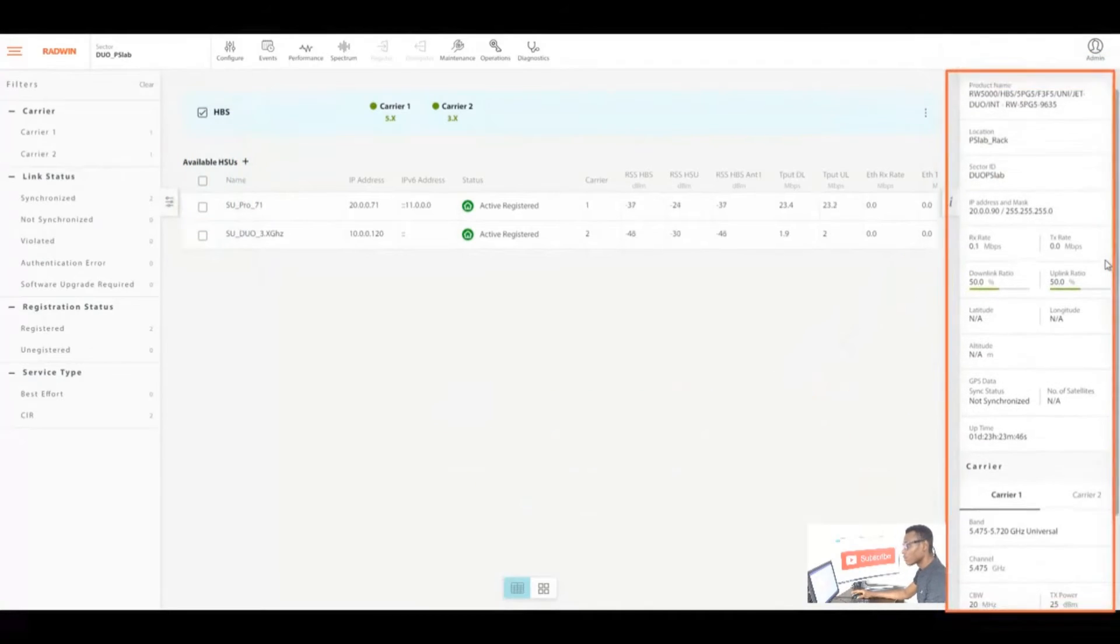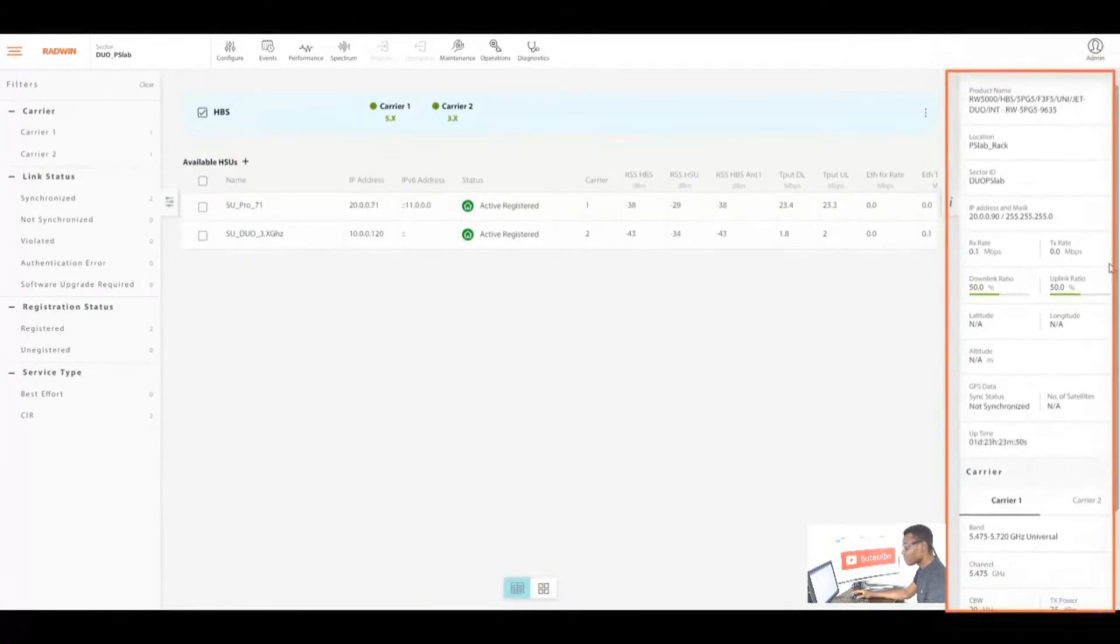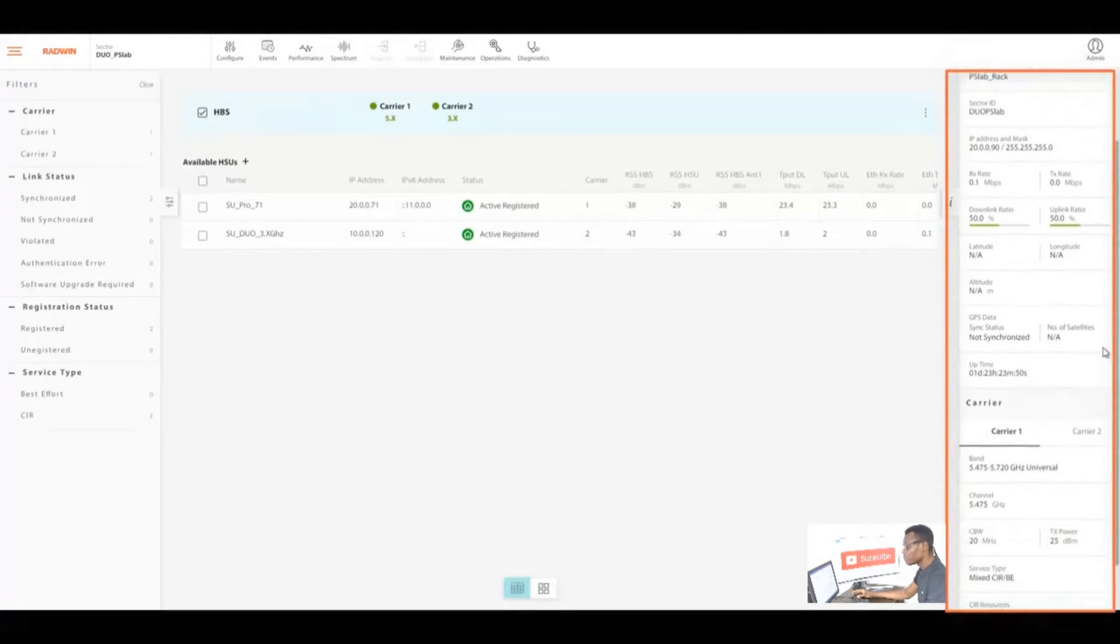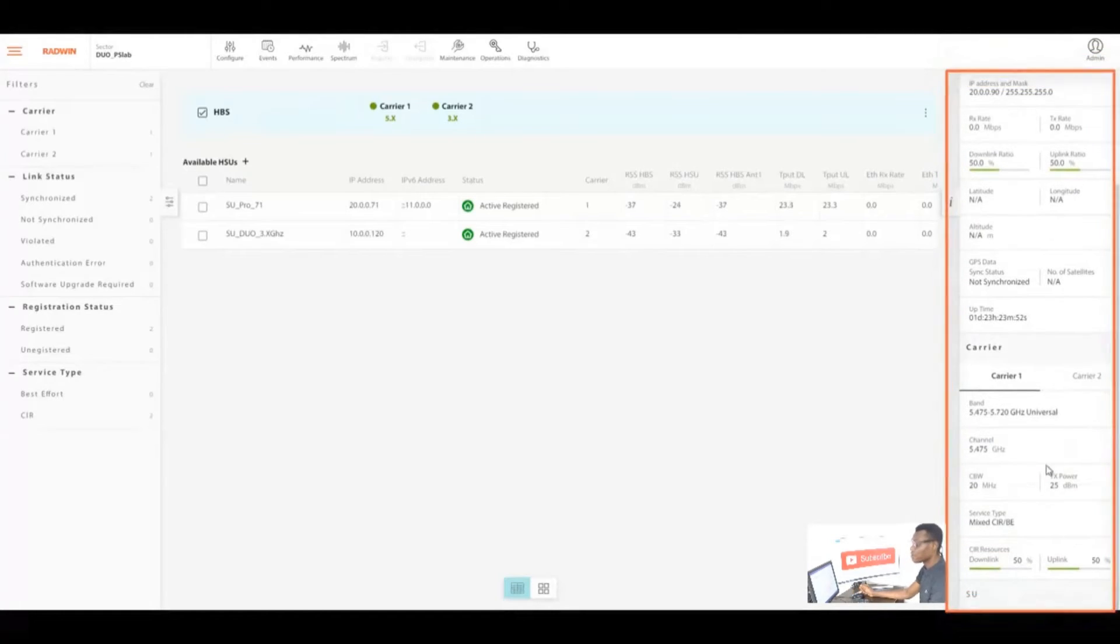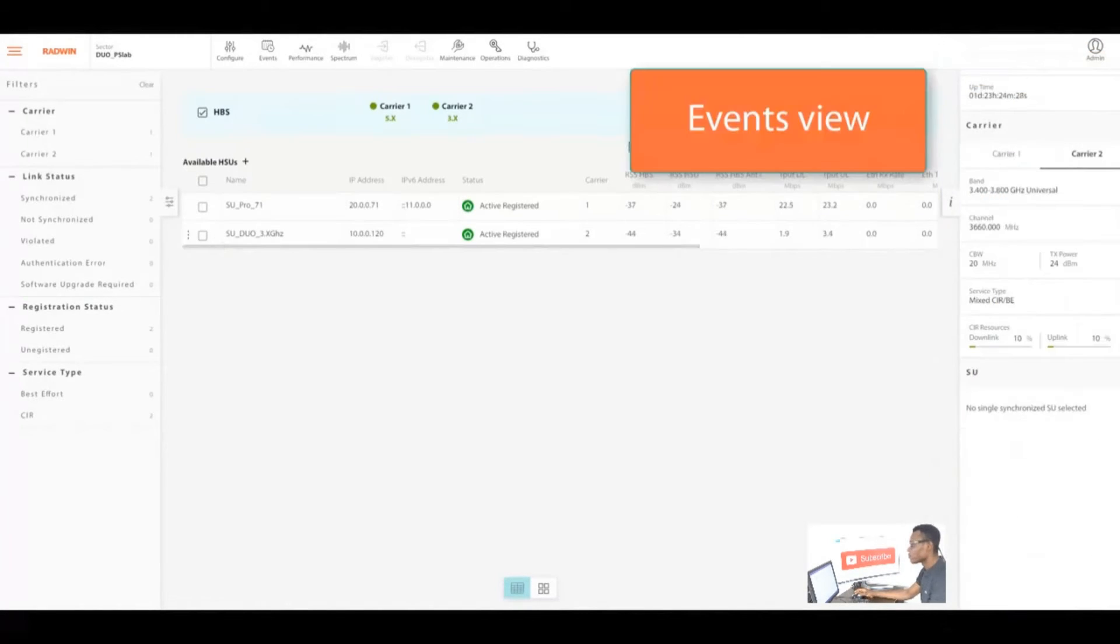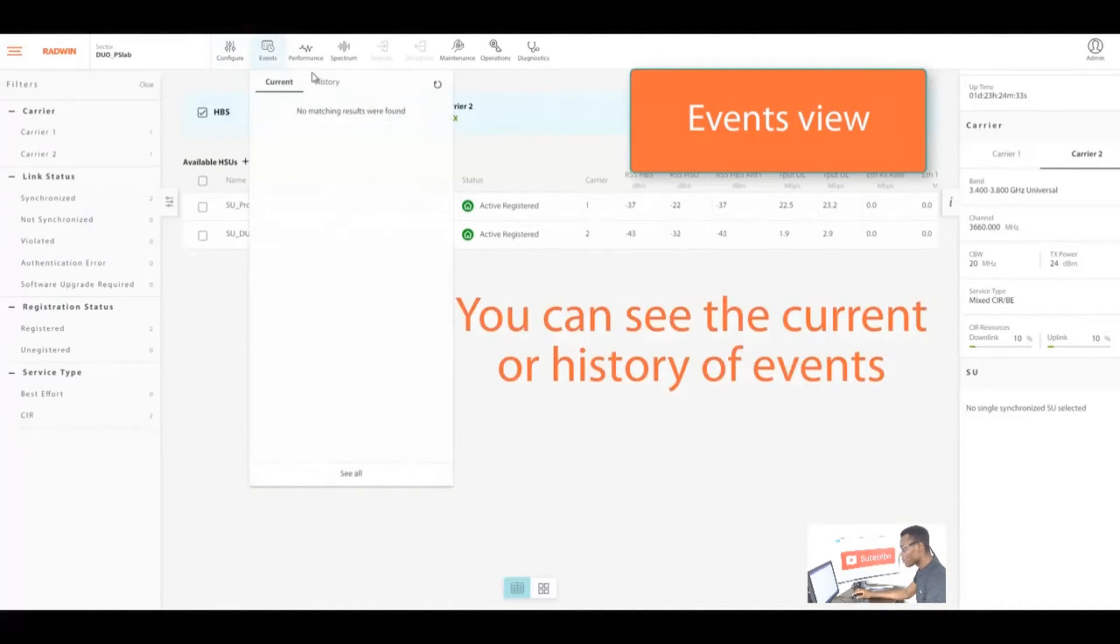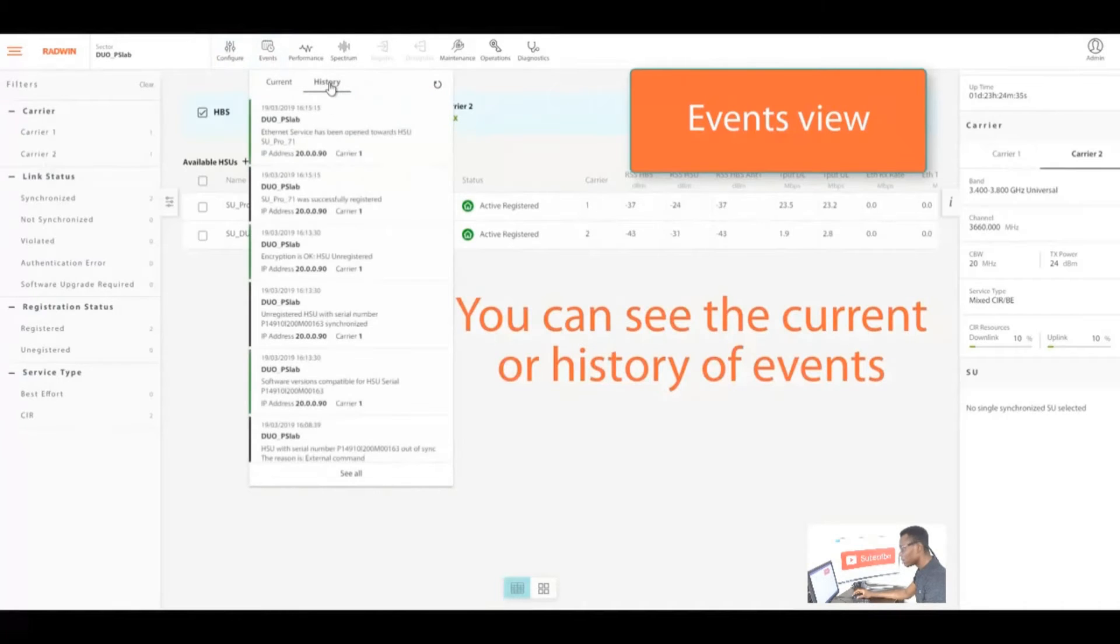The HBS sector information view shows detailed description of the chosen HBS and HSUs. You can also scroll through the information.